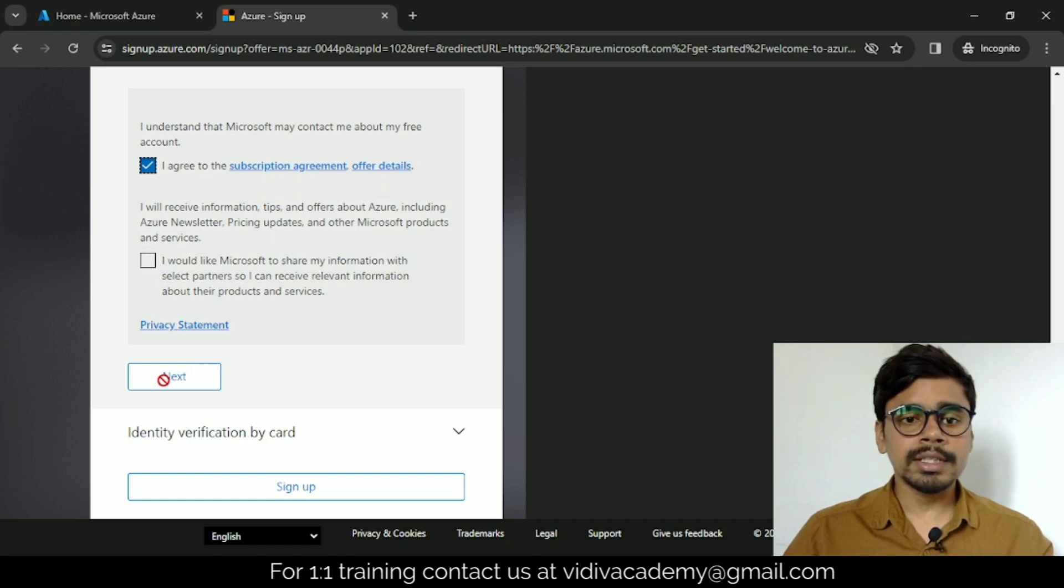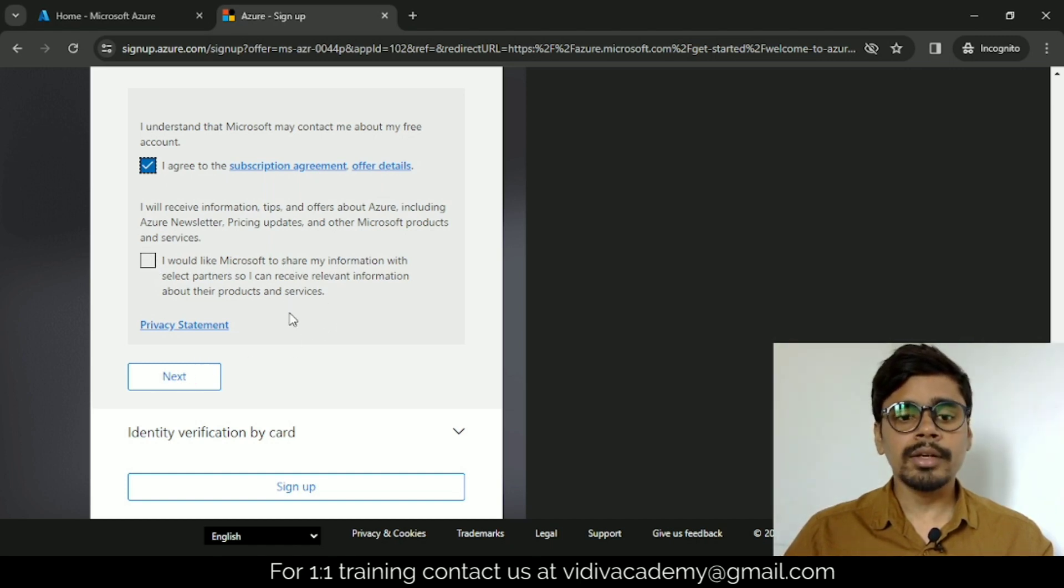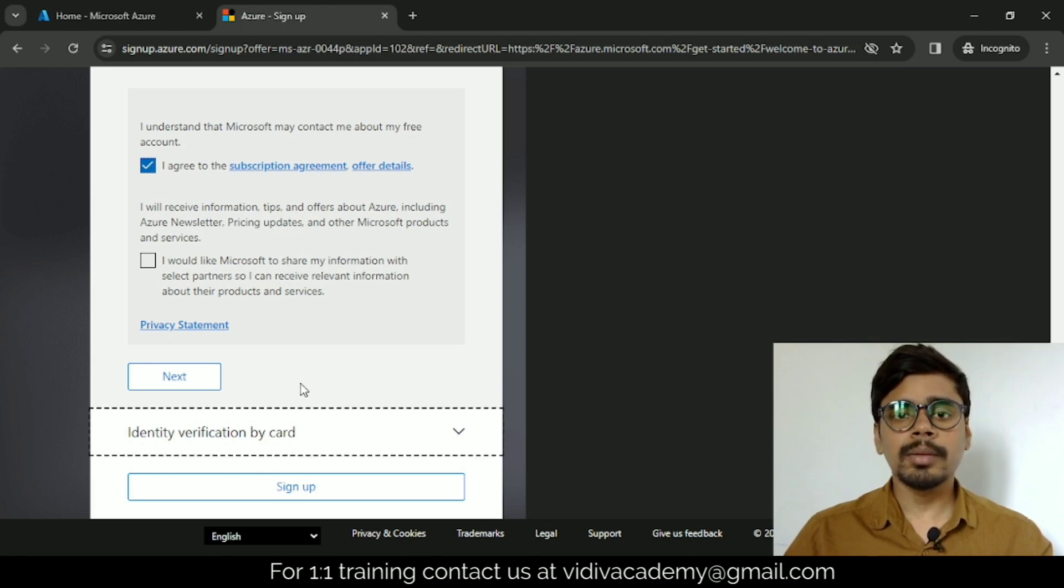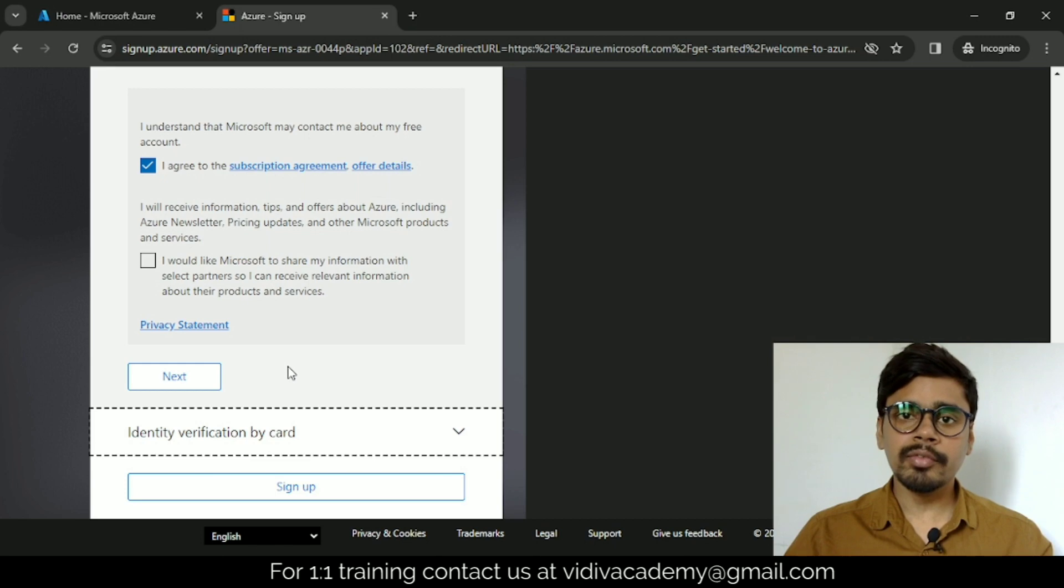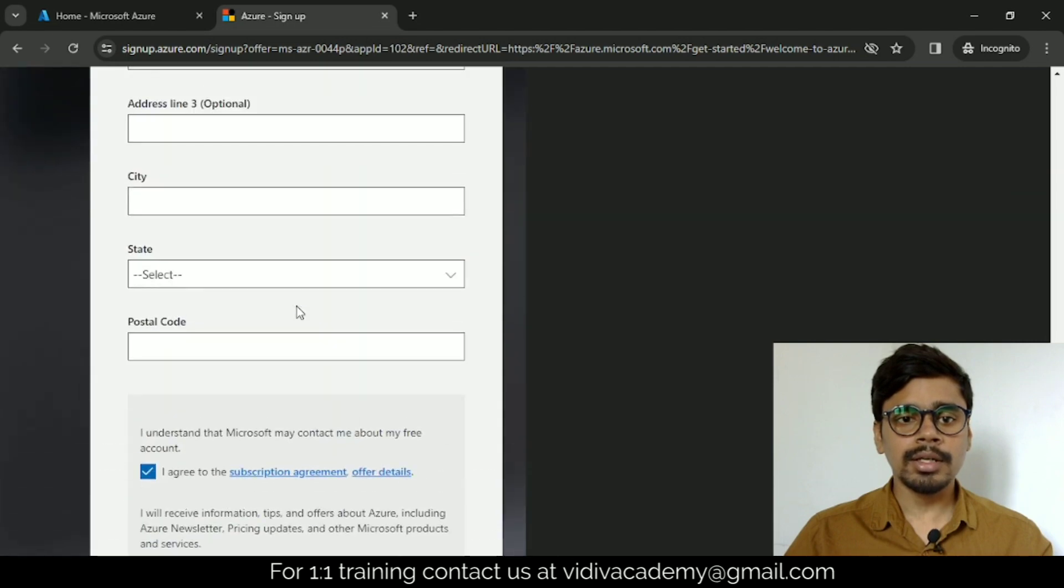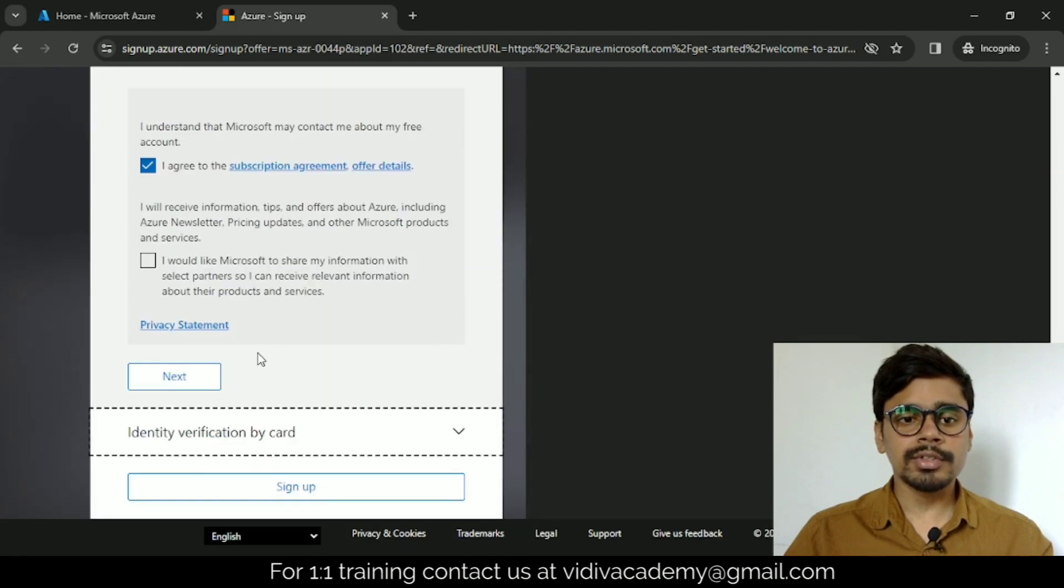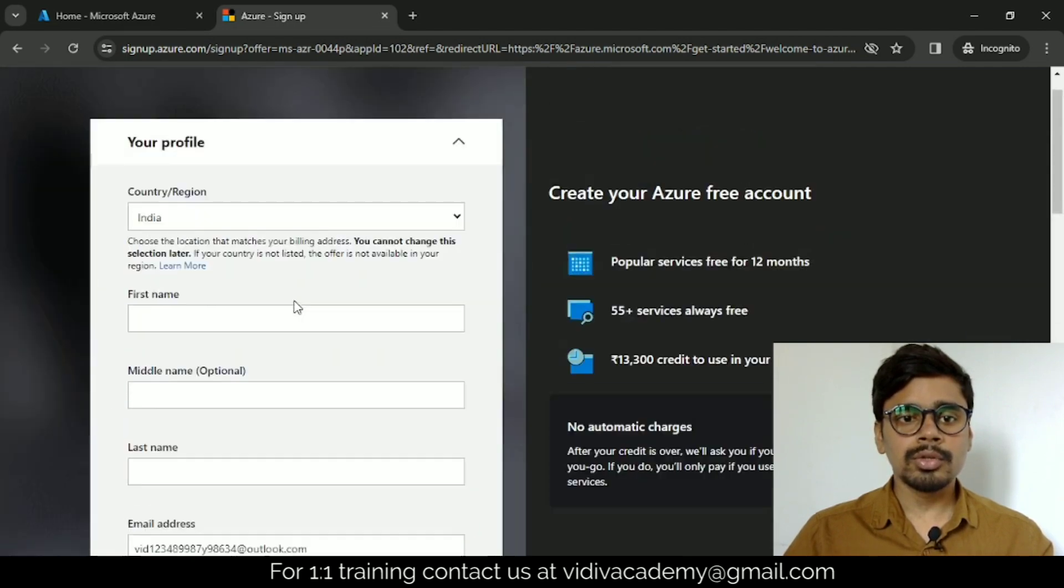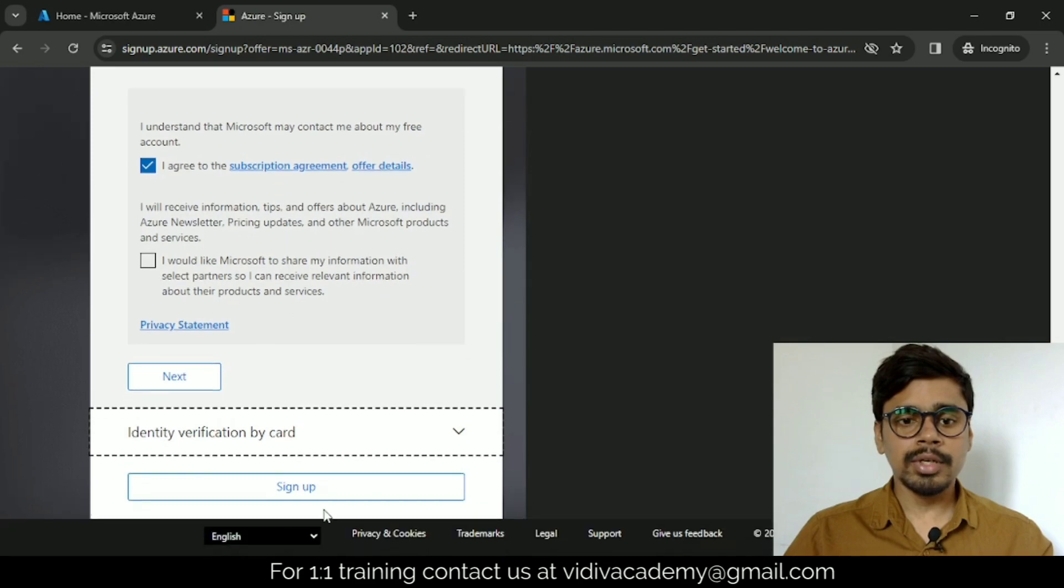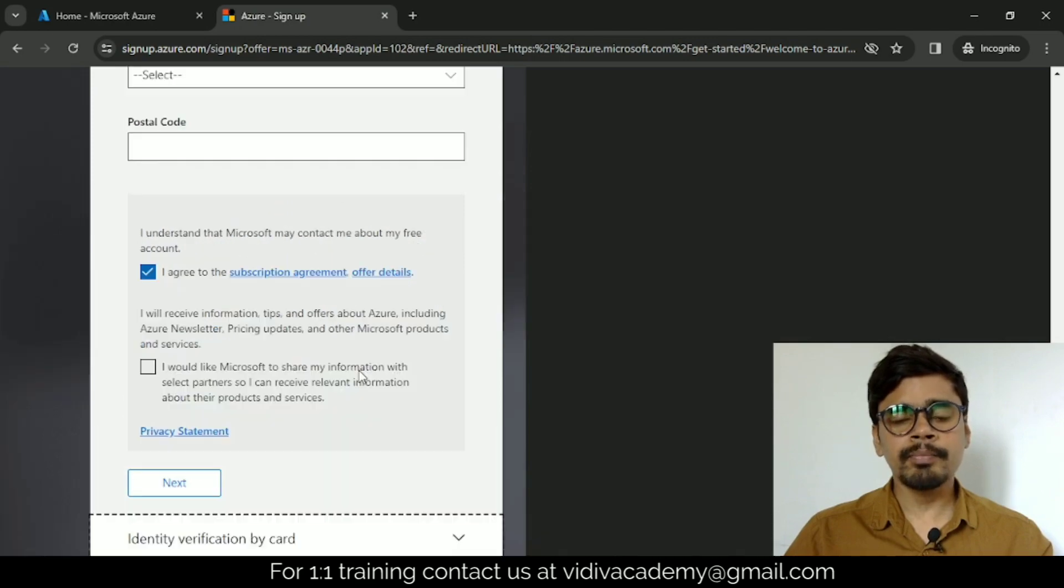If you click next, you have to provide your card details—either credit card or debit card. They will deduct two rupees and refund it in two or three days, so don't worry. For the first time they'll deduct two rupees. Just provide these details and click sign up.